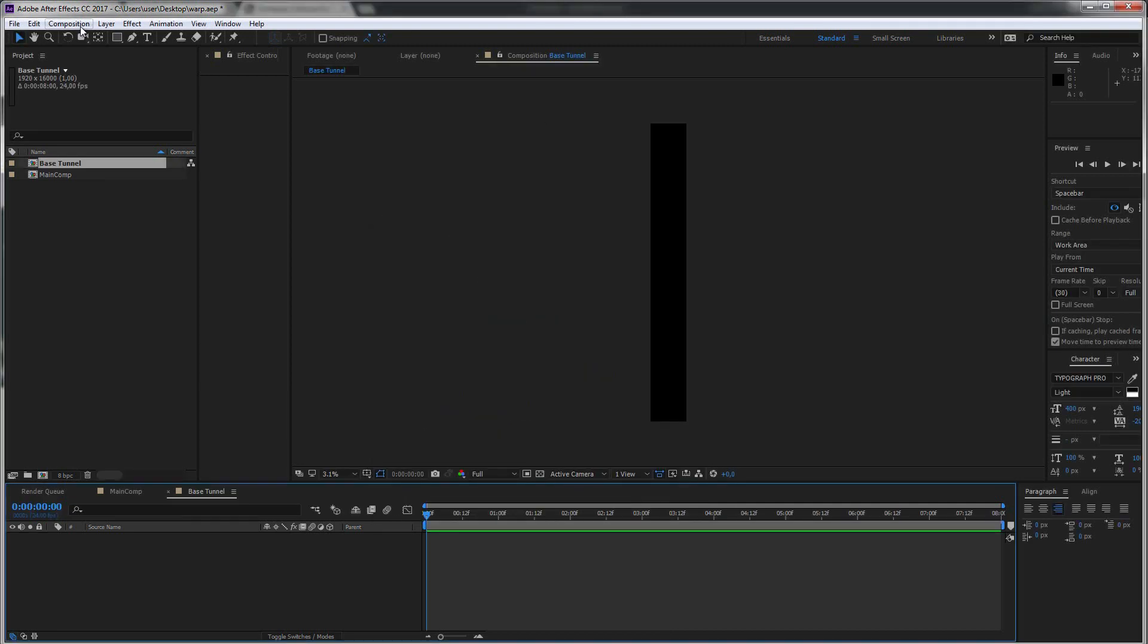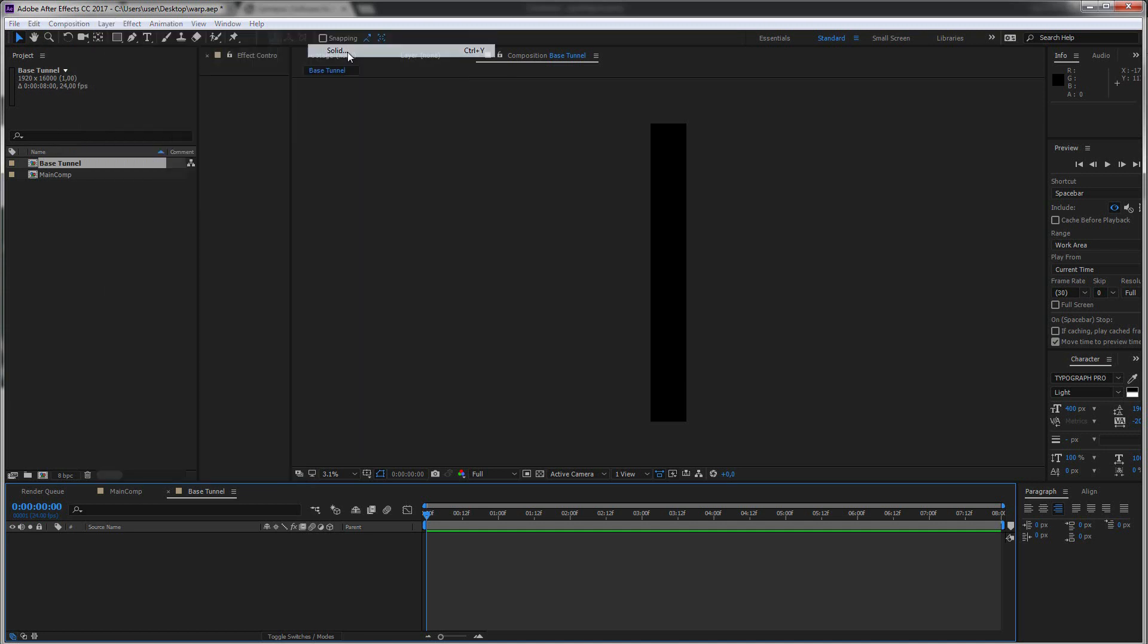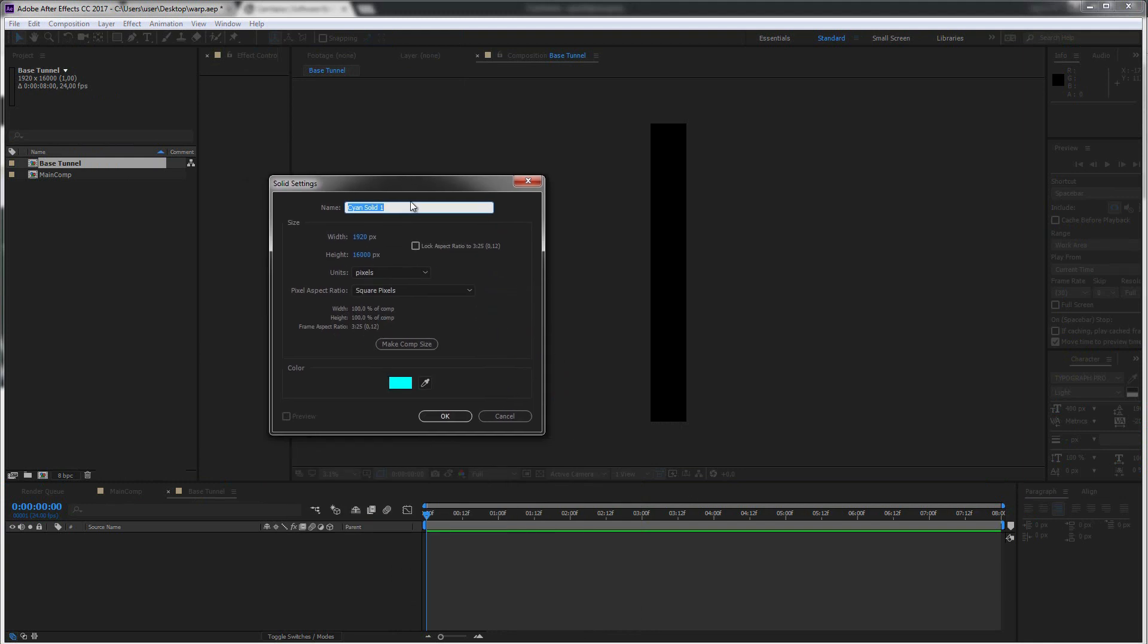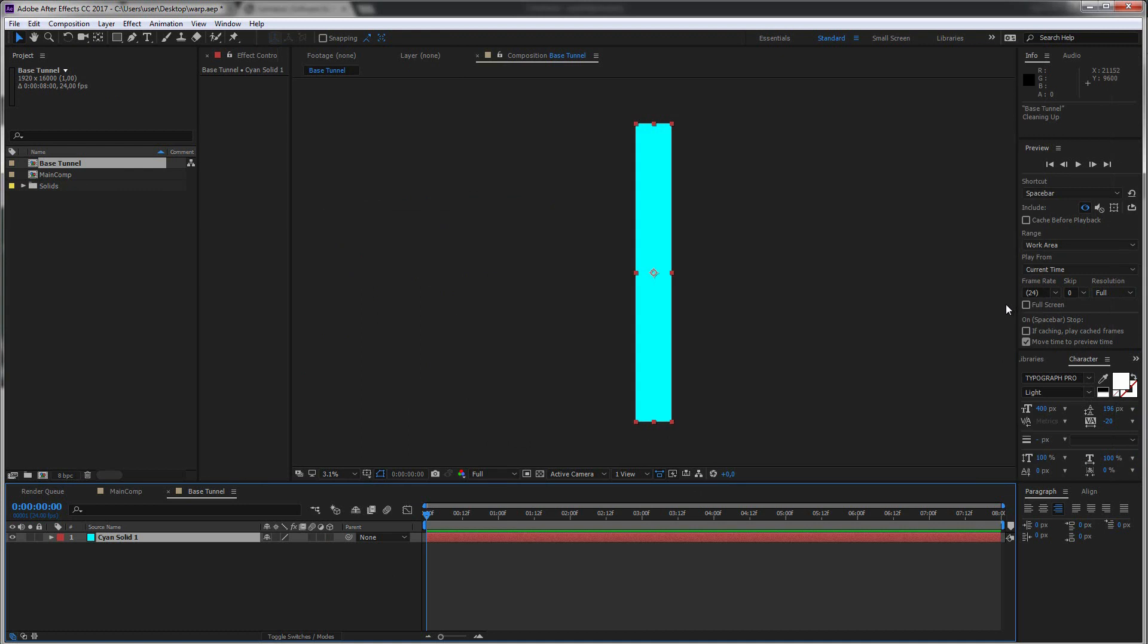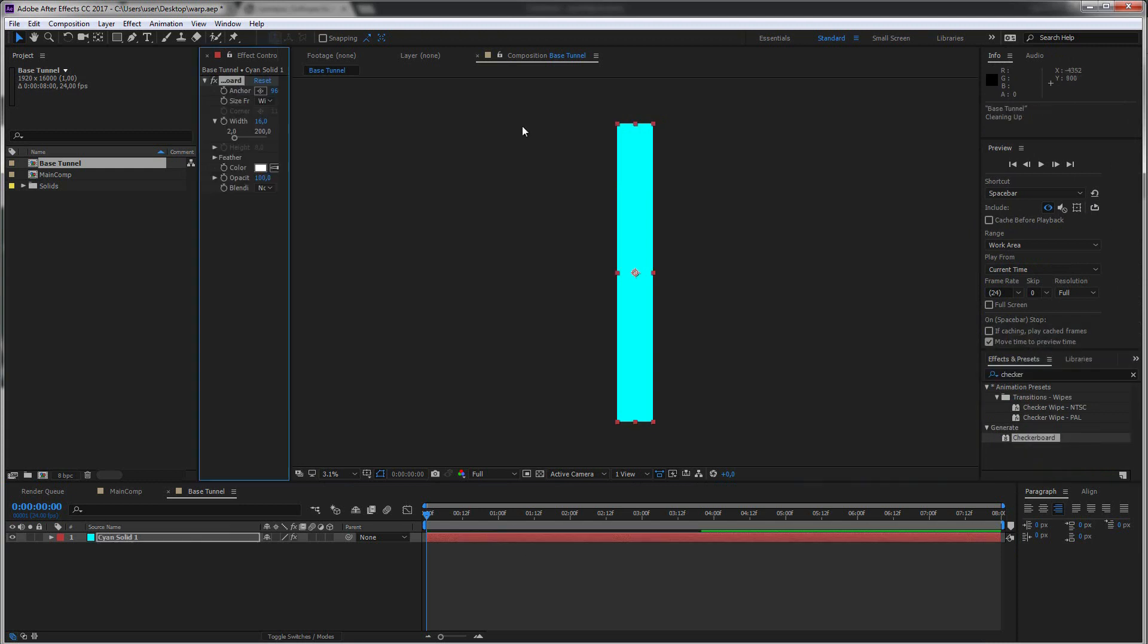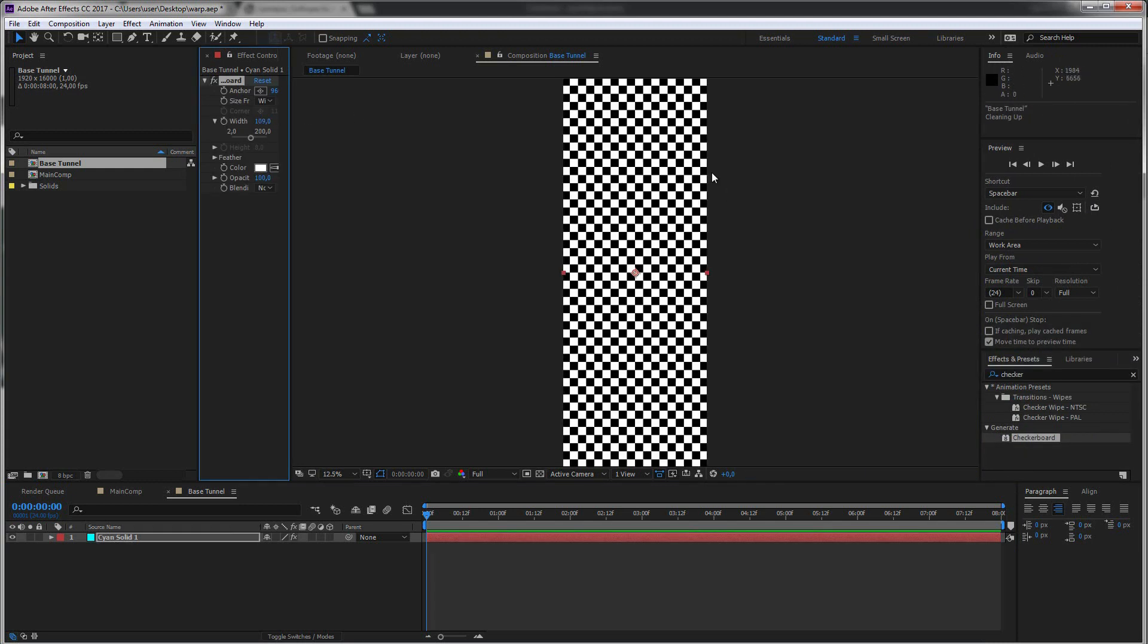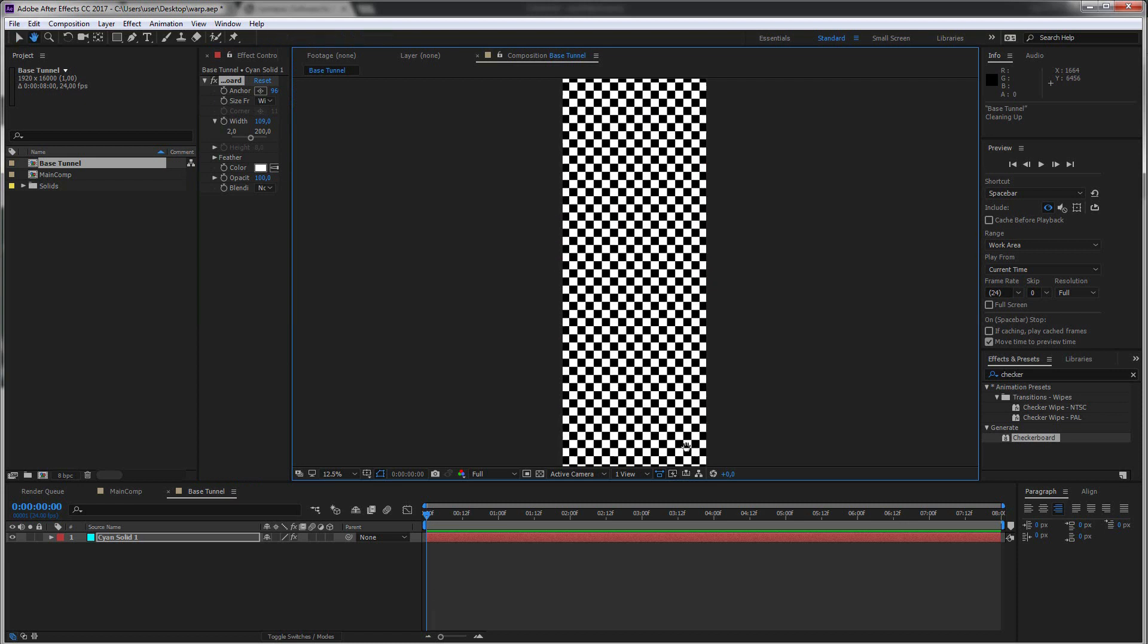And let's create a new layer in here, new solid. The color doesn't matter at the moment. We have the same size like our huge composition and click OK. And to just show you the basis of this effect let's just create a checkerboard real quick. There we have it just a long checkerboard.